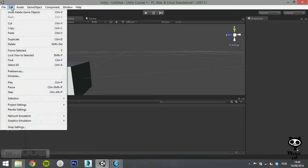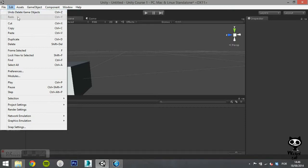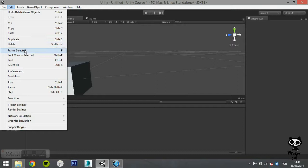Moving on to the next four options, you now have frame selected, lock view to selected, find, and select all.